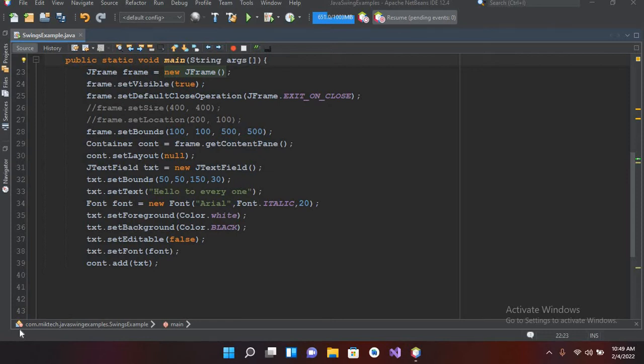Now, JTextField and JPasswordField have similar properties, but we have some additional properties in JPasswordField, so we will discuss that today.